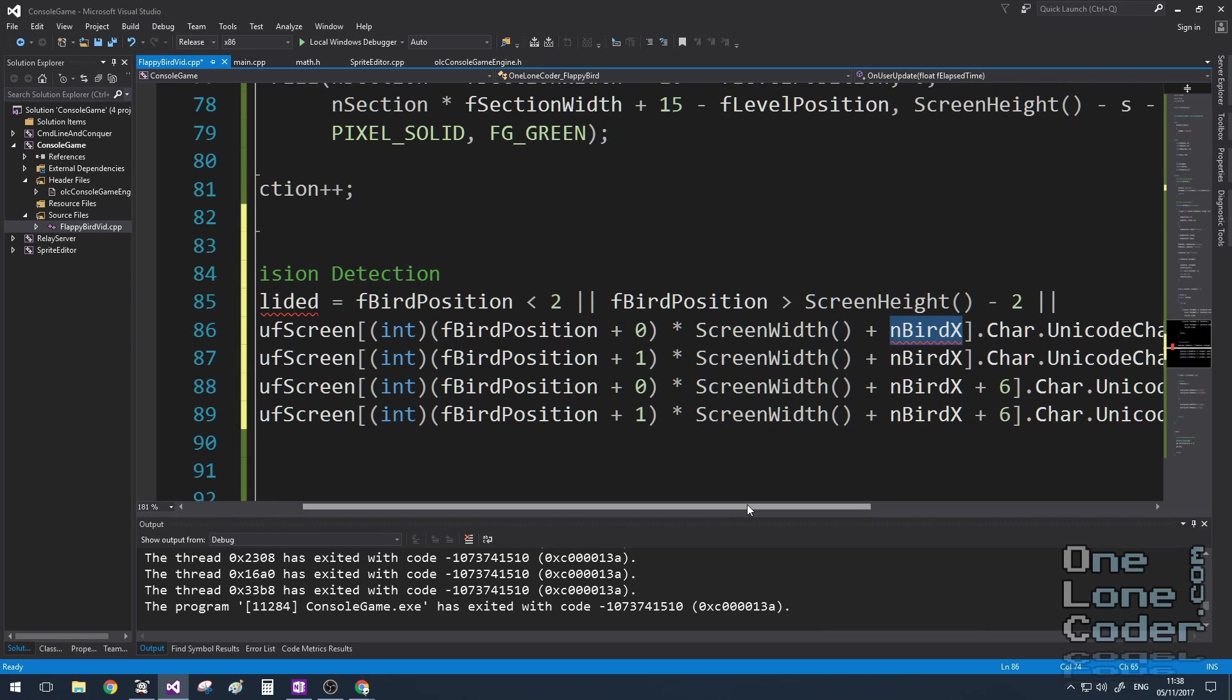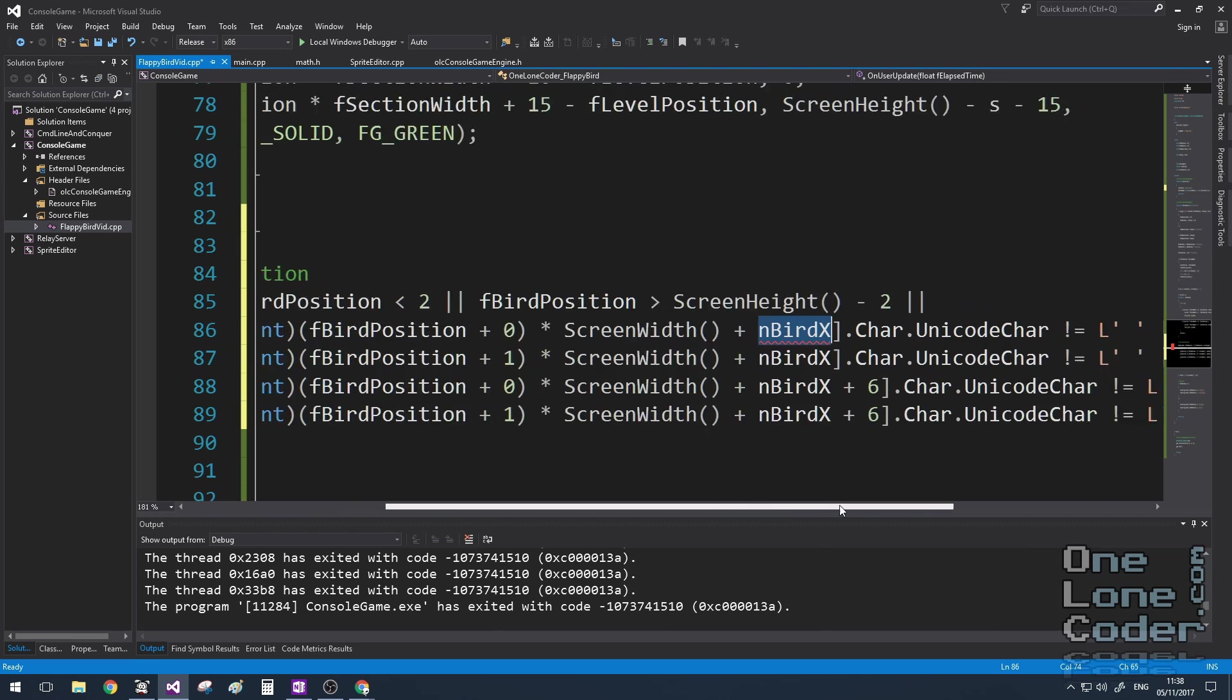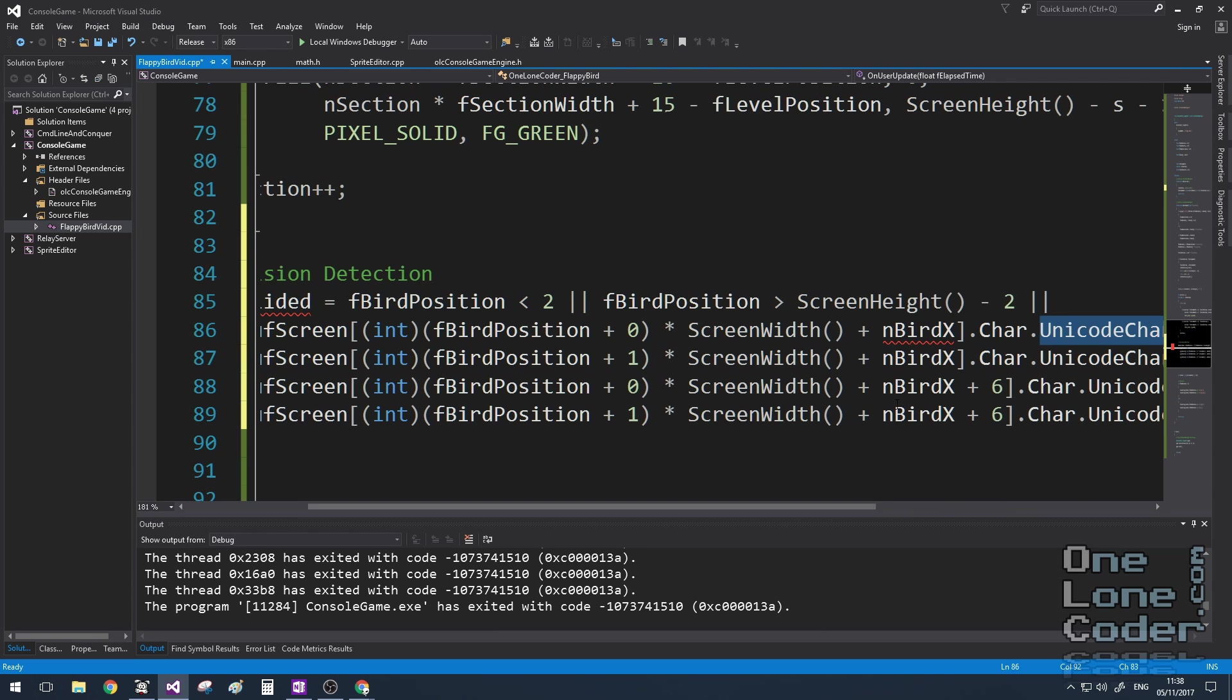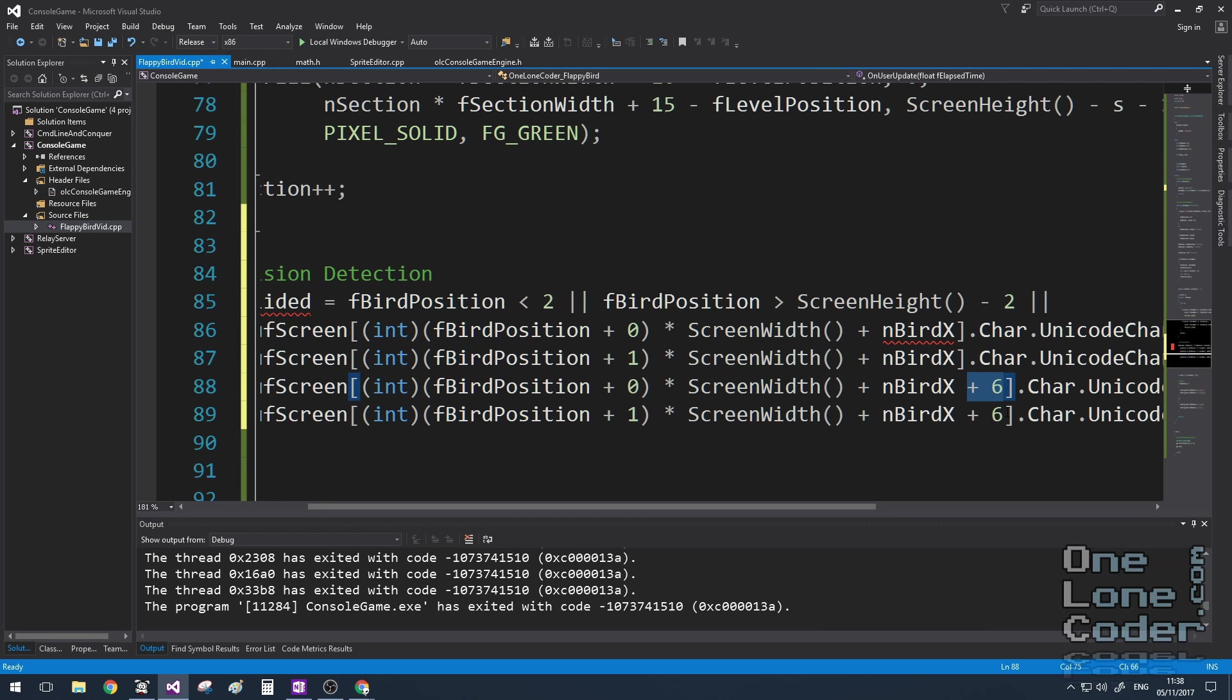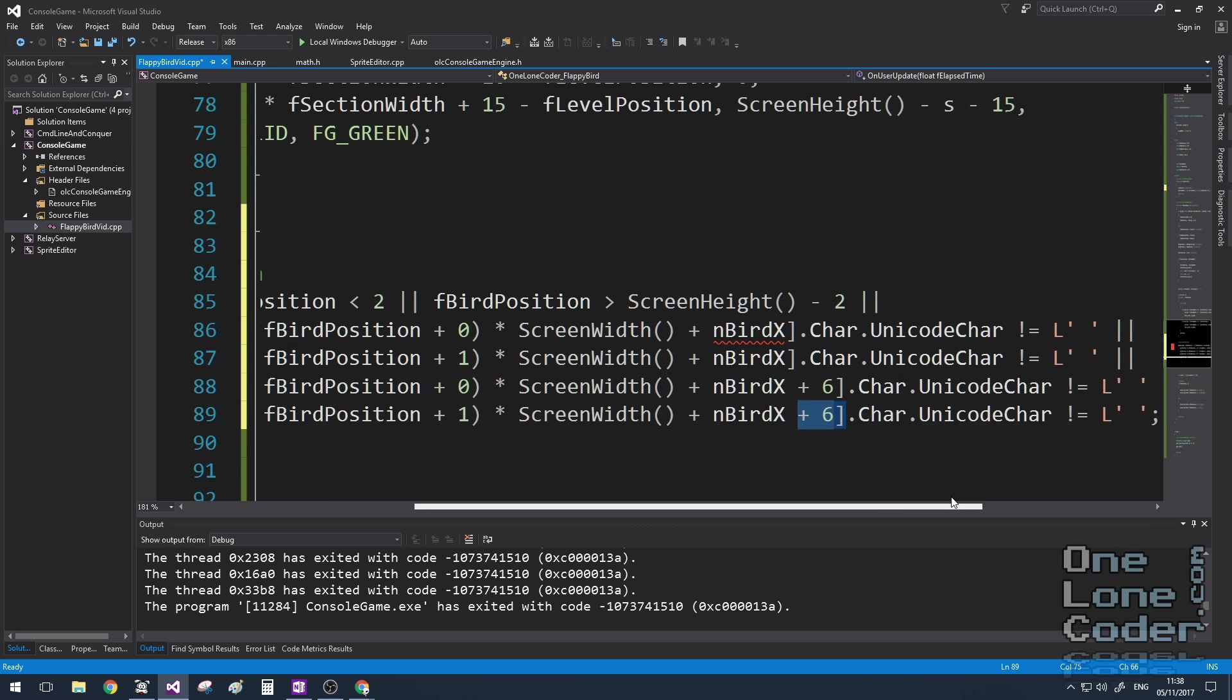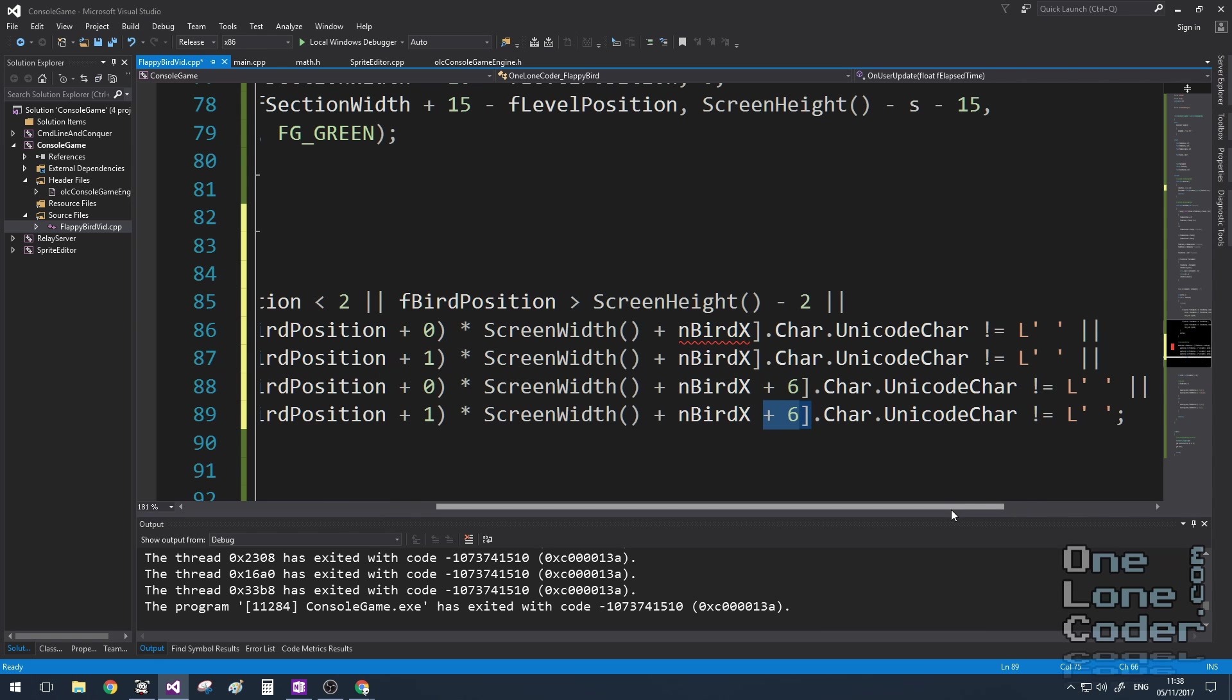And unusually for one of my videos we're accessing the screen buffer directly in this case, where I'm taking the y coordinate of the bird times the screen width plus x, something we've done in pretty much every one lone coda video ever, and I'm just checking what is the character at that location. And the next two have a plus 6 on them because these are for the front of the bird. So if any of these conditions are true, the bird has collided with something, the game has ended, we need to update the scores. But let's add in some missing variables.